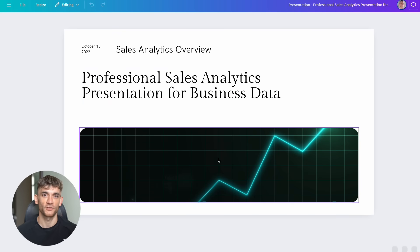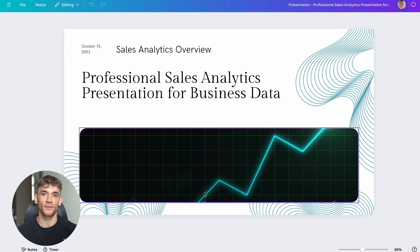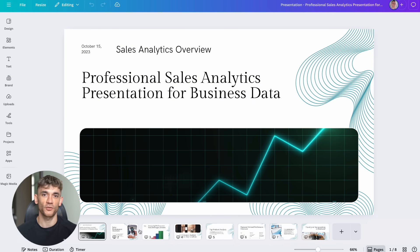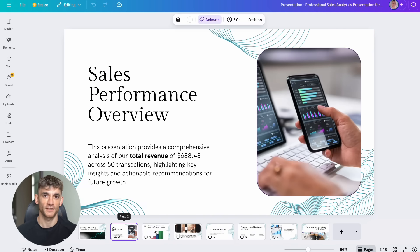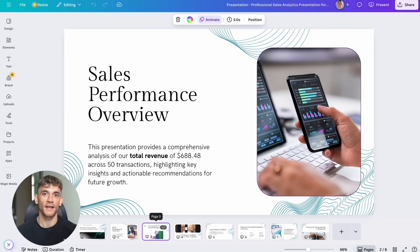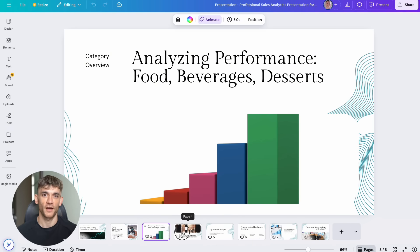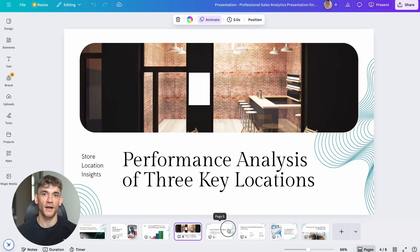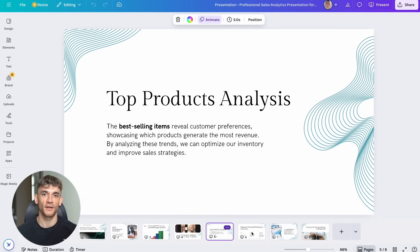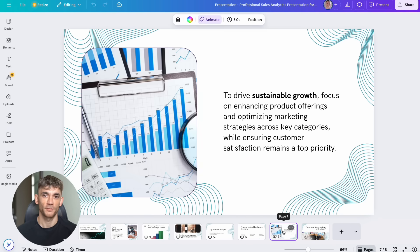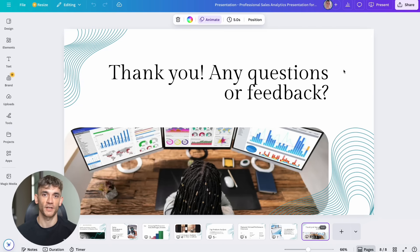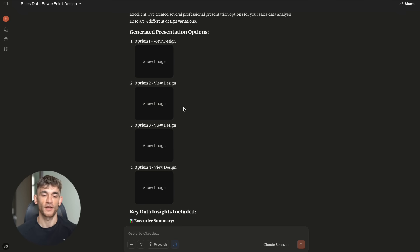Our content creation used to take eight hours per piece when you include research, writing, design, and distribution. Now Claude handles the entire pipeline in two hours. That's six hours saved per piece. We create 50 pieces per year, so that's 300 hours saved, worth $30,000.